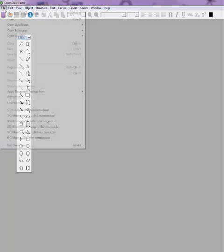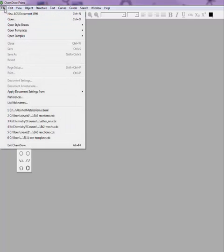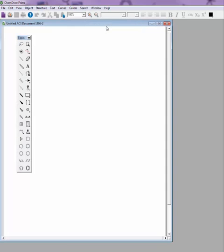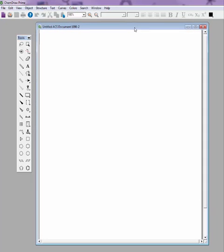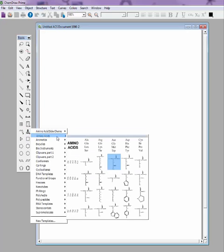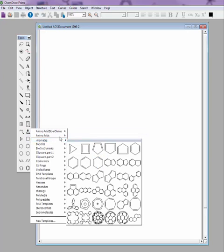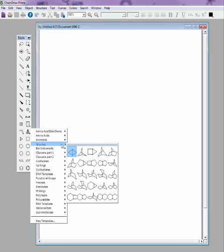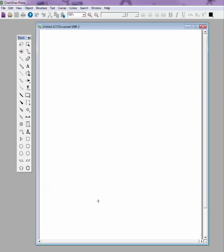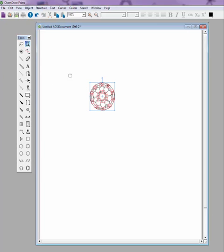So if I go to file, I want to open a style sheet and that's going to be ACS document 1996, so you have the right styles. And then if I want to use the template to stamp something, say amino acids, do something like a buckyball here. Go ahead and click and there you've got it.